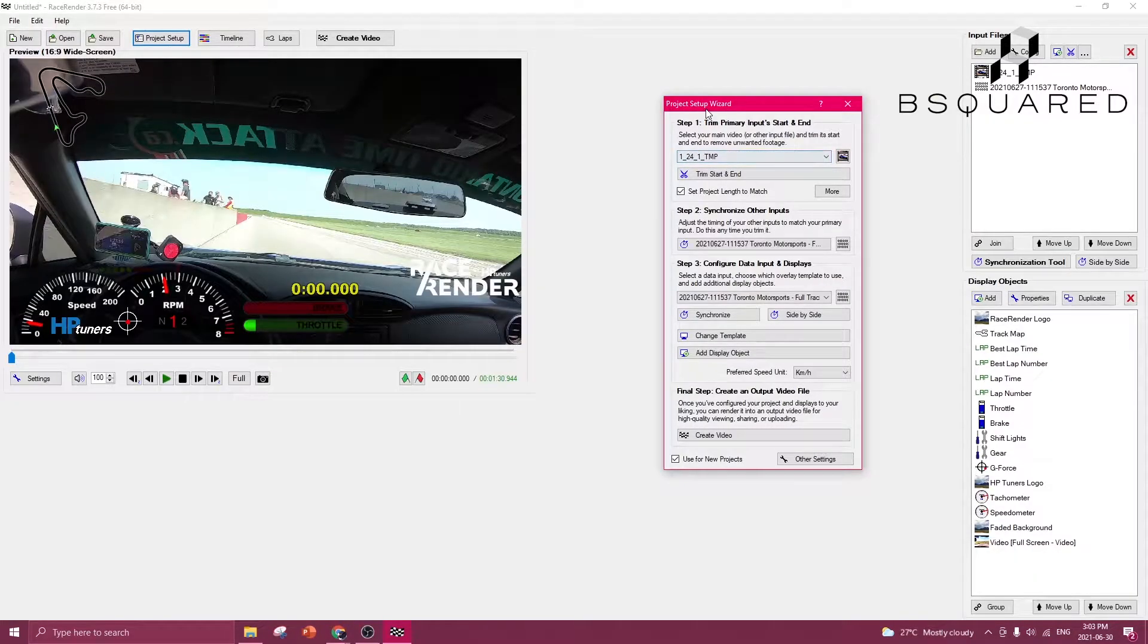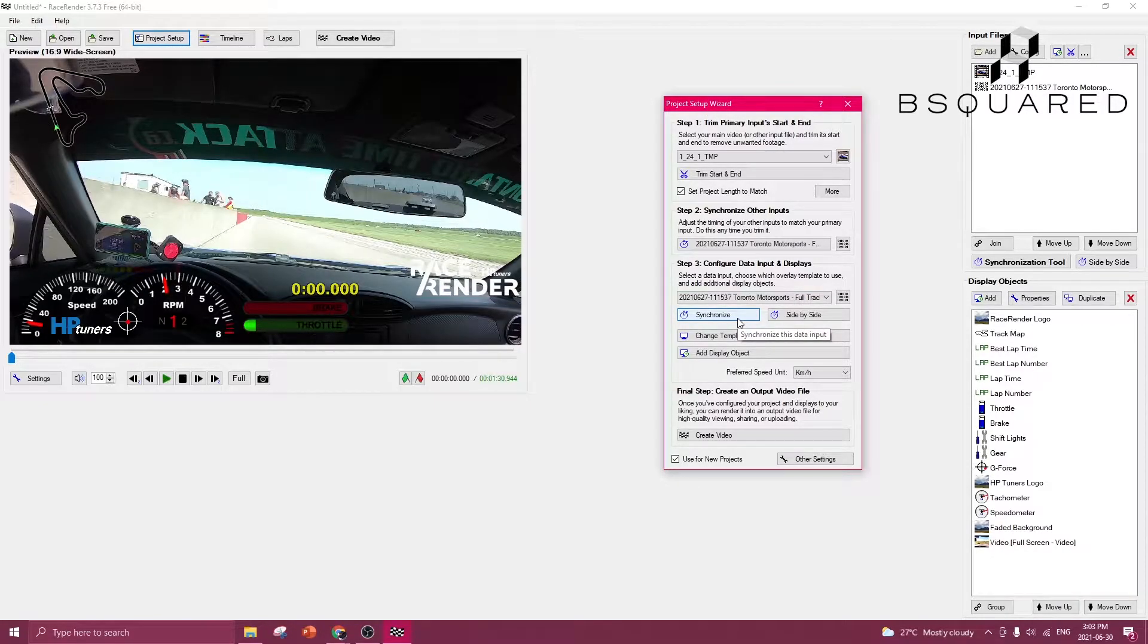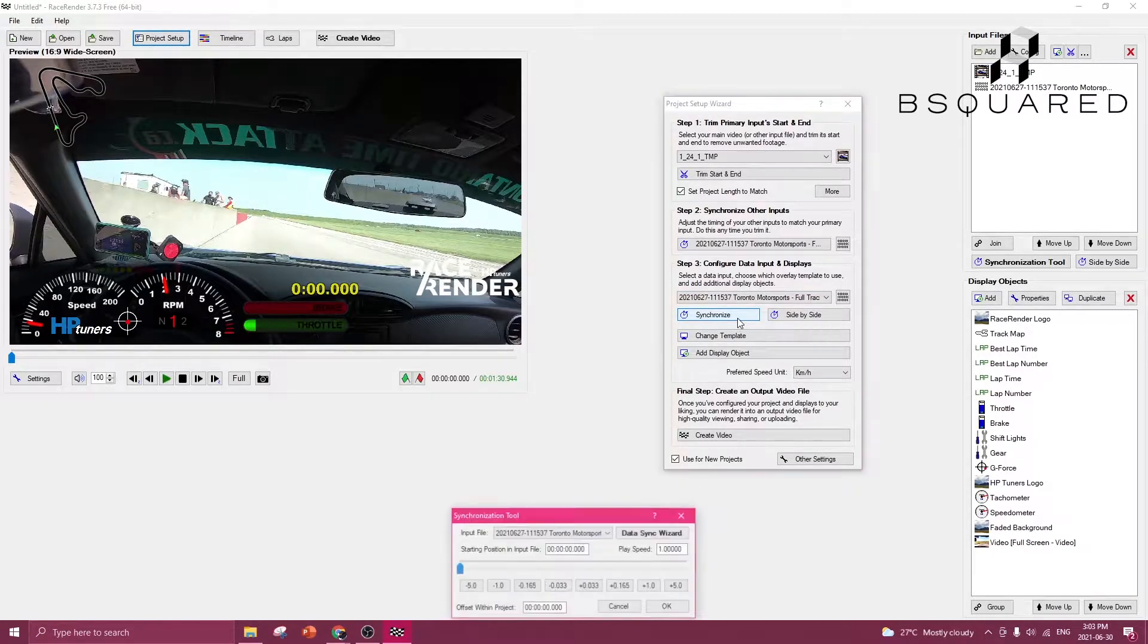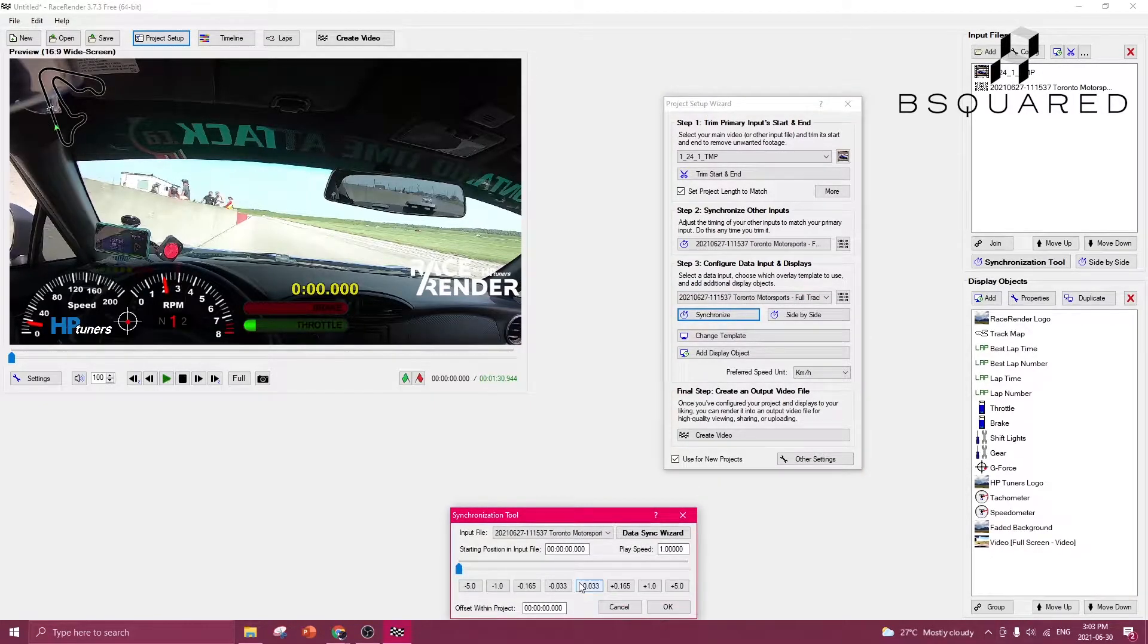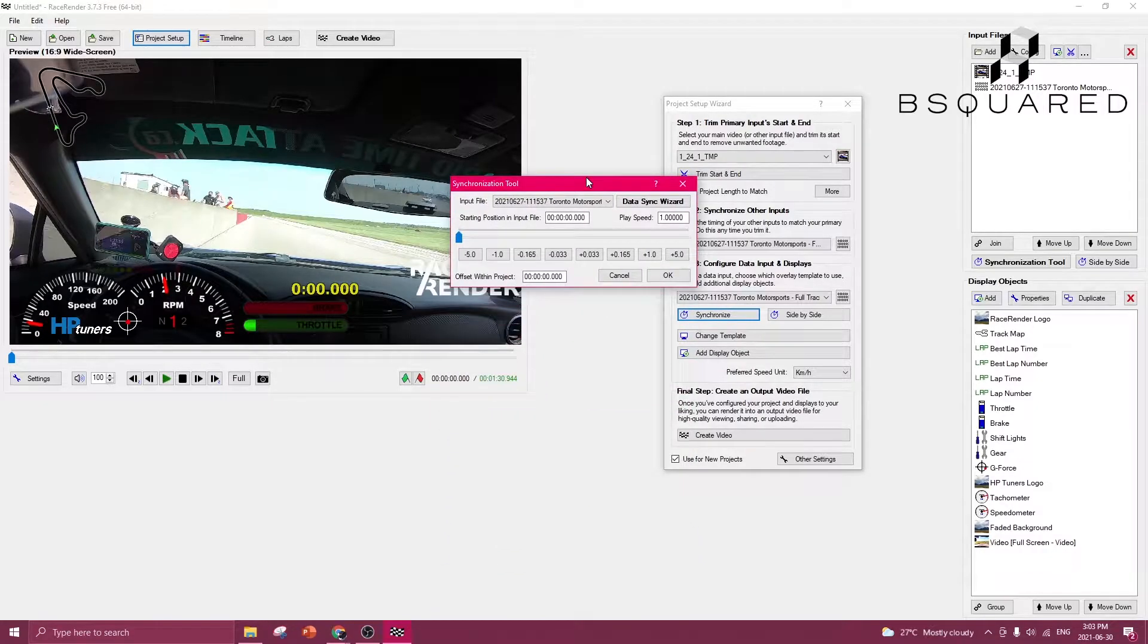When the app starts, it's going to have the setup wizard open. We can go down to Synchronize, and this is actually the bulk of the hard work, is getting these two to line up.